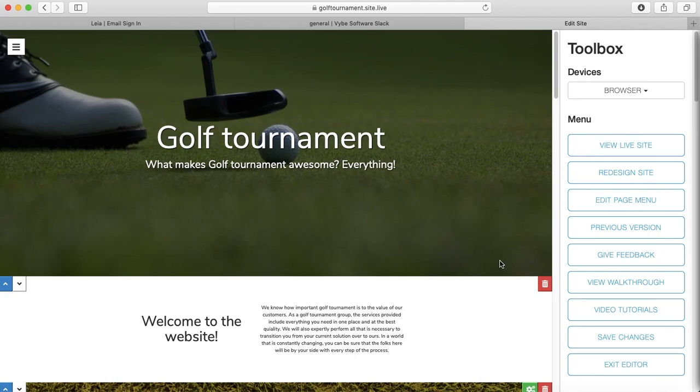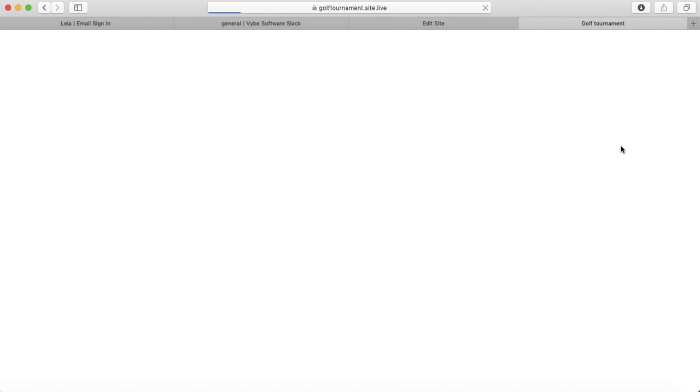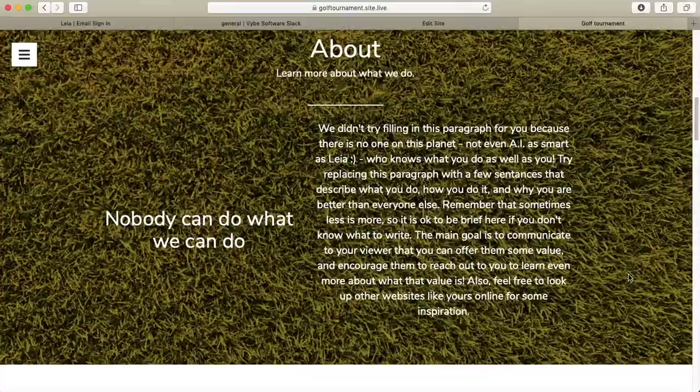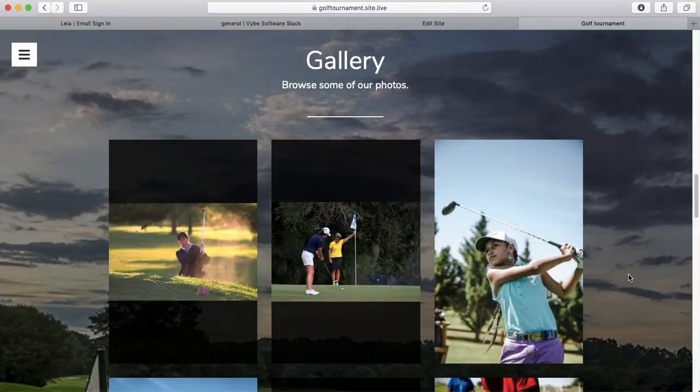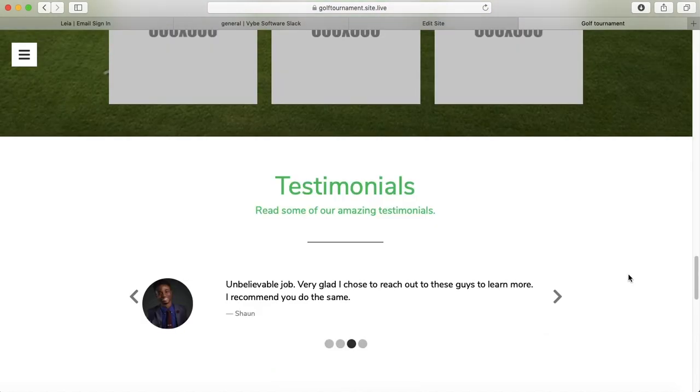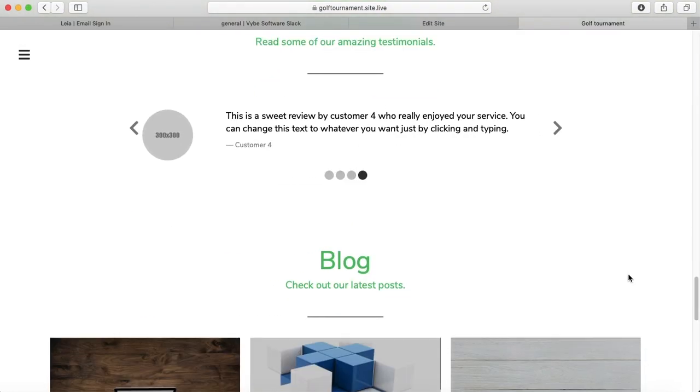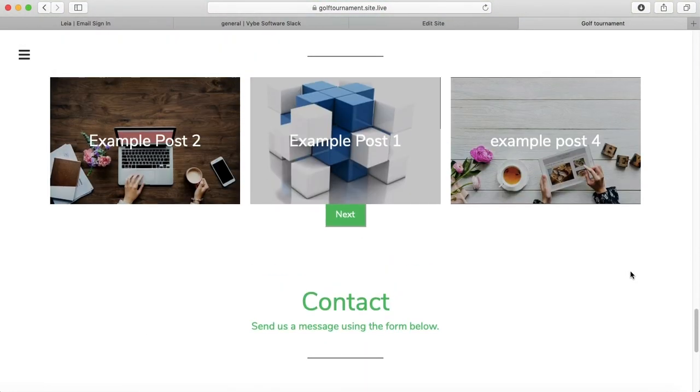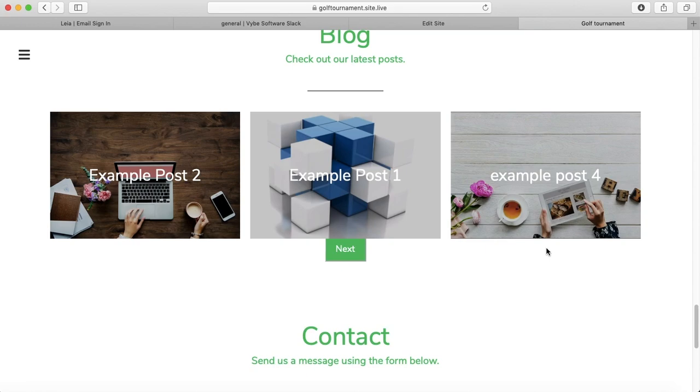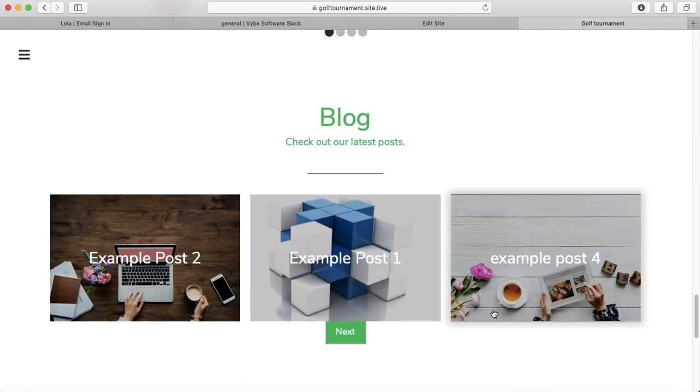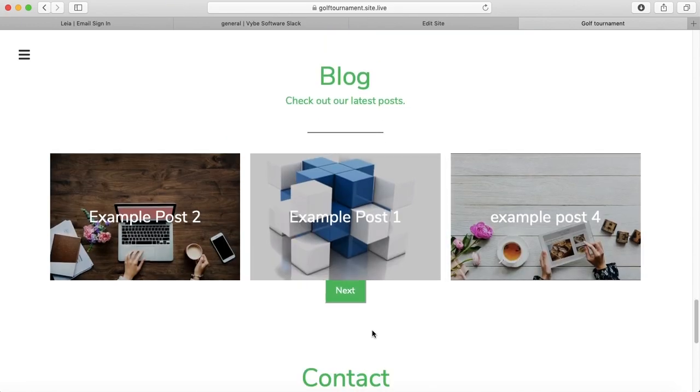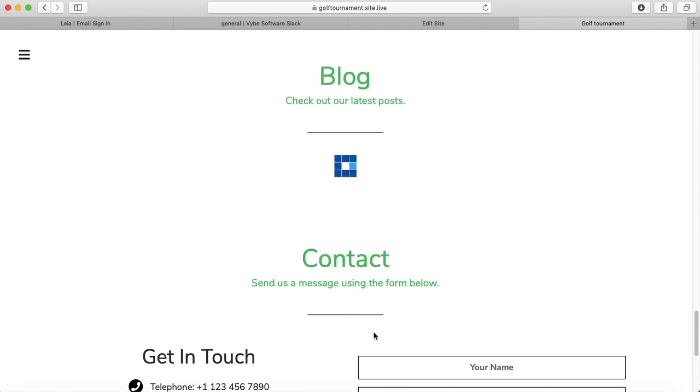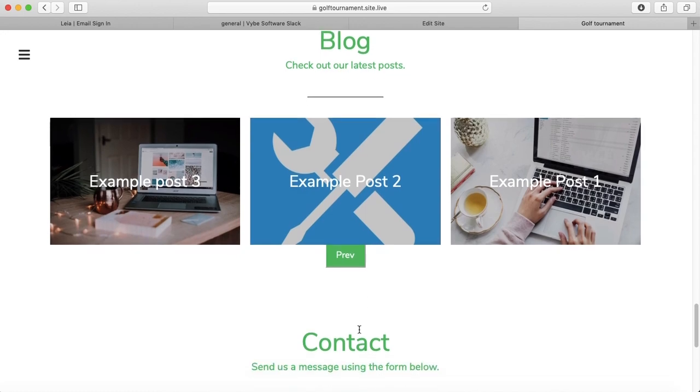So I'm going to press view live site, and I'm going to scroll back down to my blog. And now we see that there's three posts at a time being shown, and I have this fancy little next button, and I can see the next three posts.